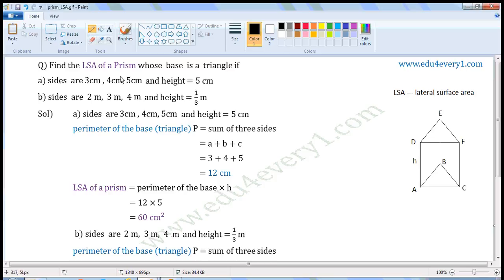Finally, let's have a prism whose base is a triangle. First one: sides are 3 cm, 4 cm, 5 cm, and height is equal to 5 cm. Second one: sides are 2 m, 3 m, 4 m, and height is equal to 1/3 m.